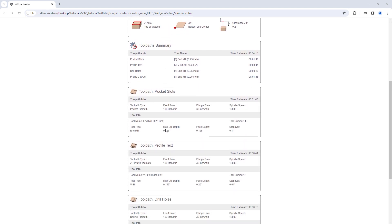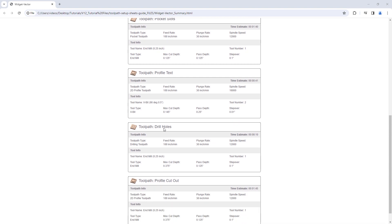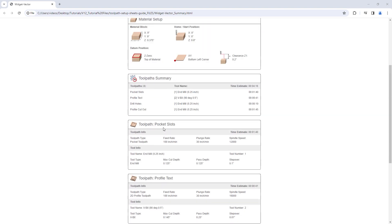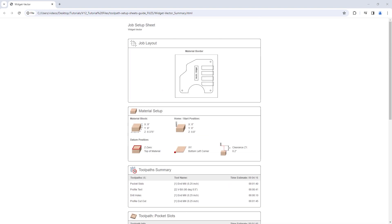The job sheet also includes a toolpath summary with all the toolpaths you're going to run, followed by individual toolpath breakdowns, so you can have that to hand when you go to run it on your machine. These are produced as a standalone HTML file which can be opened offline in any web browser, so they can be sent, saved, or printed ready to look at before cutting. For this tutorial we're going to look at three different files, each yielding a slightly different job sheet. Let's open up an existing file.